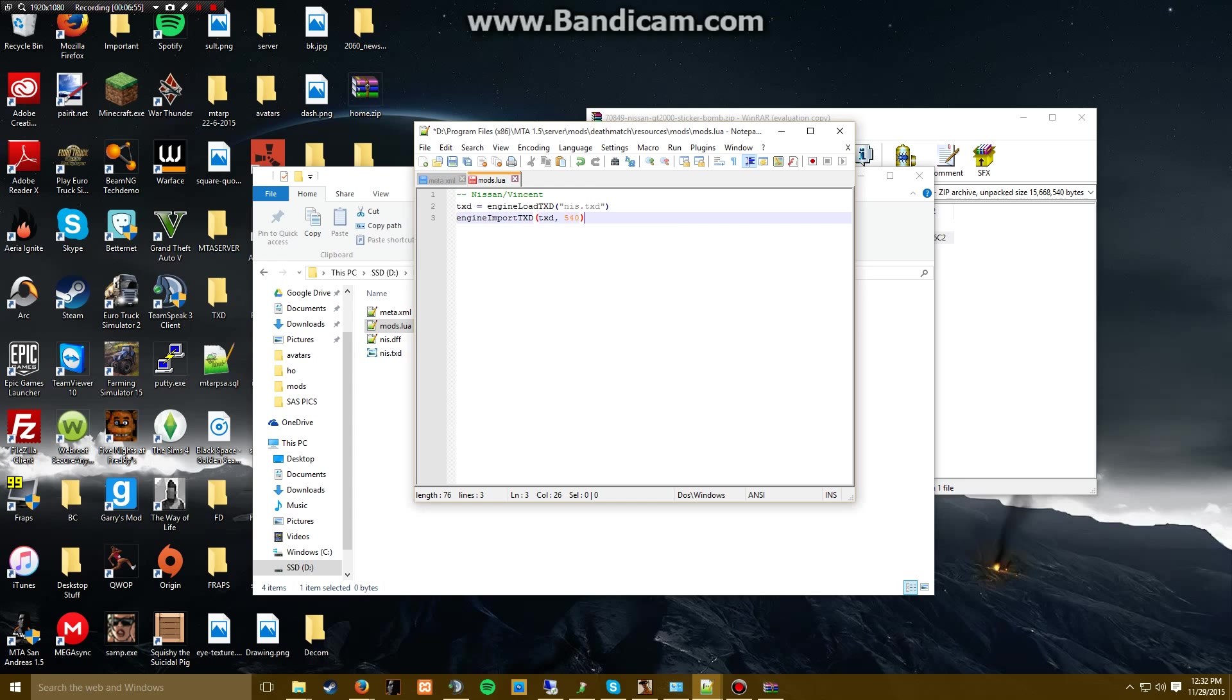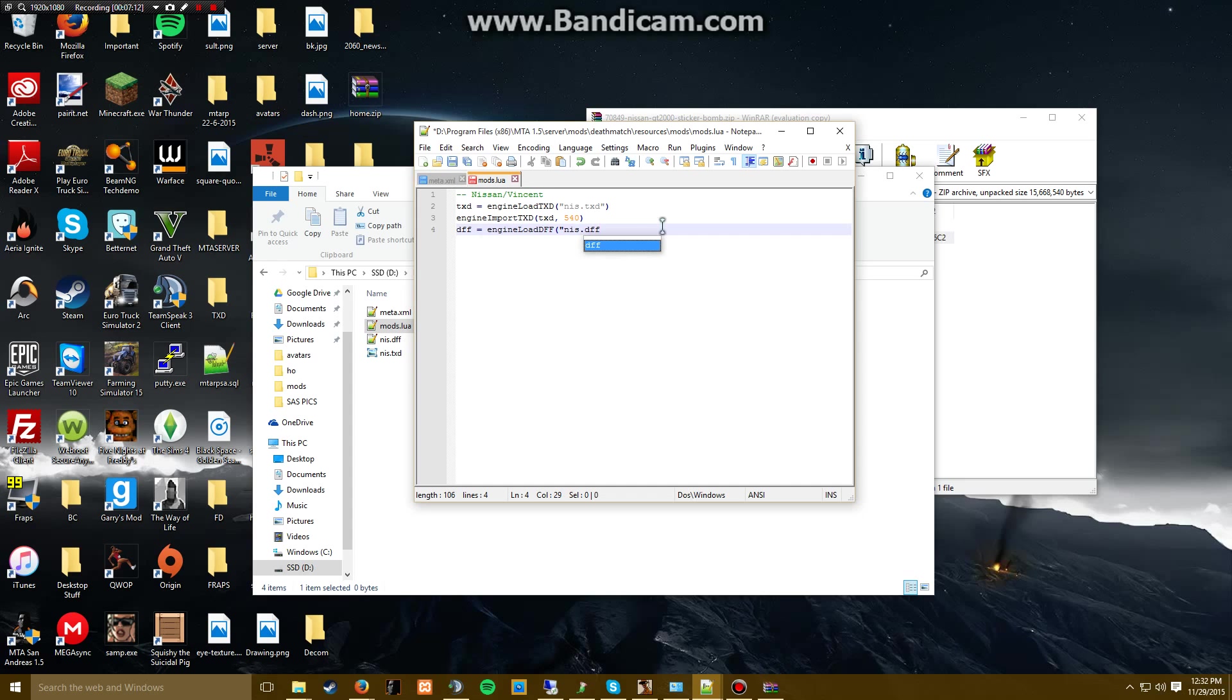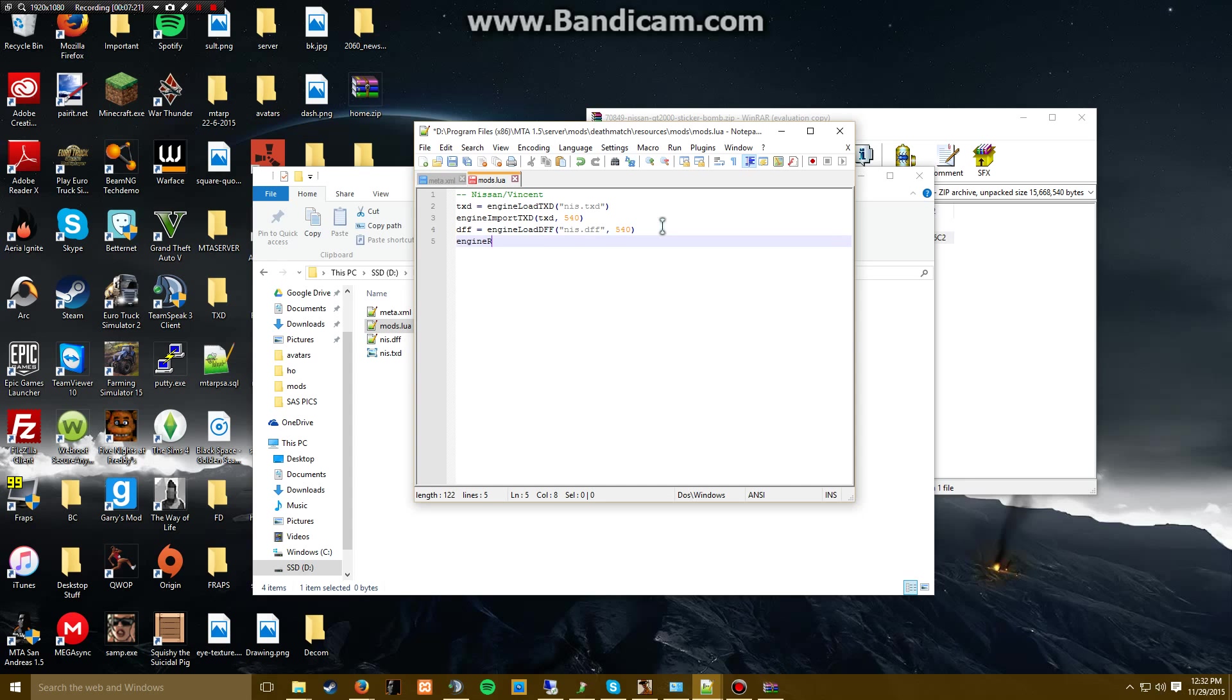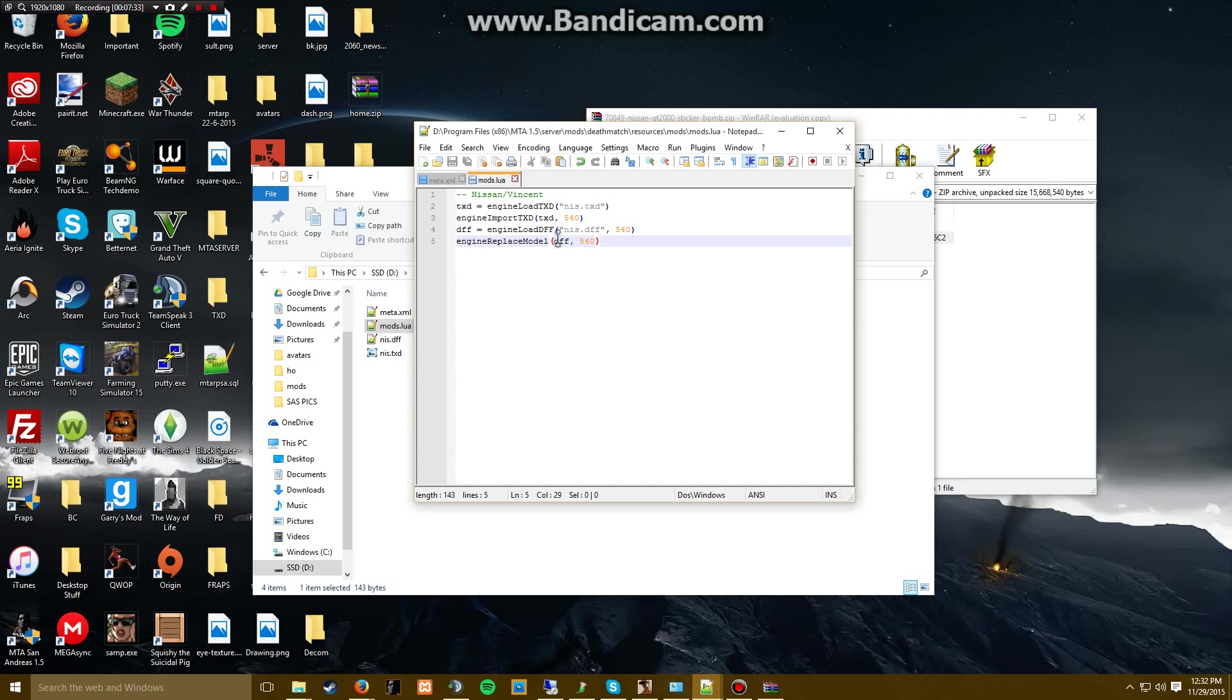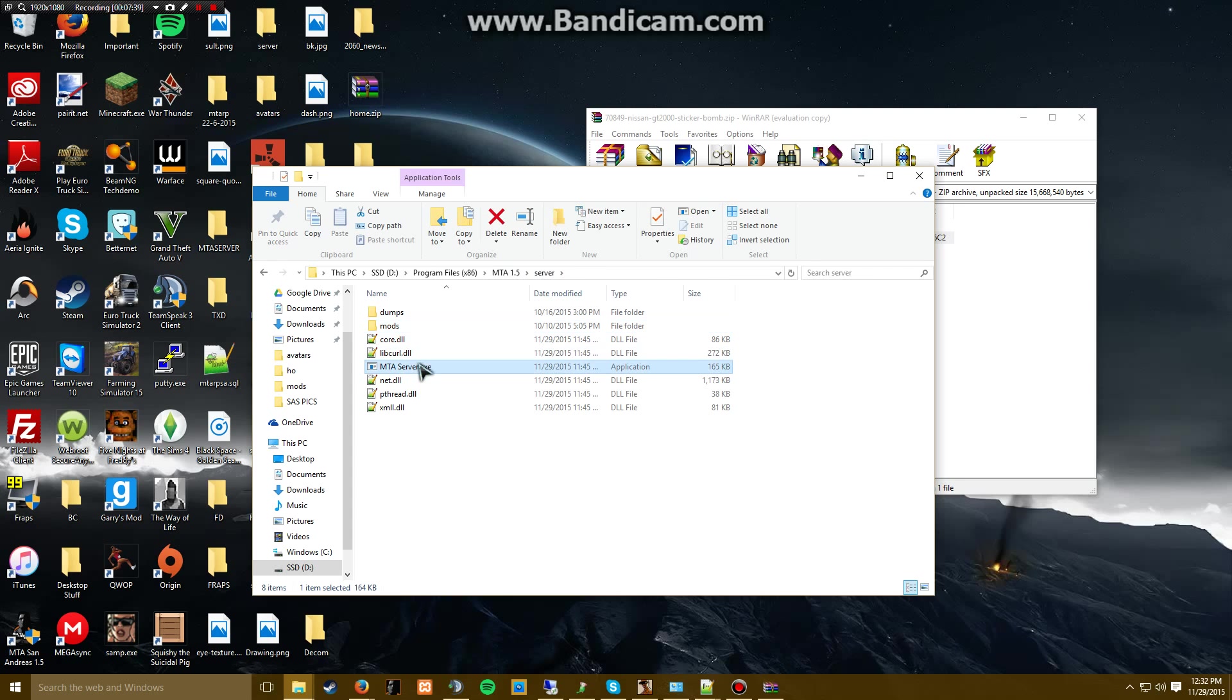Now we have to do the same thing down here. We have to do dff. Engine replace model. Save this, this should work.